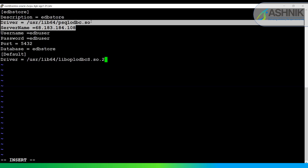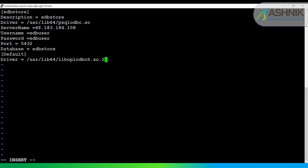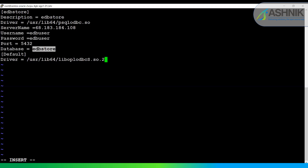Here we specify the ODBC driver path, the IP address of the PostgreSQL host we want to connect to, the PostgreSQL username and password. We also specify the port on which the PostgreSQL server accepts incoming connections and the PostgreSQL database we will connect to and execute queries on.